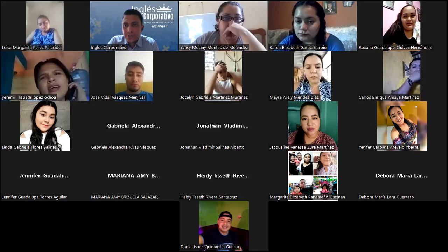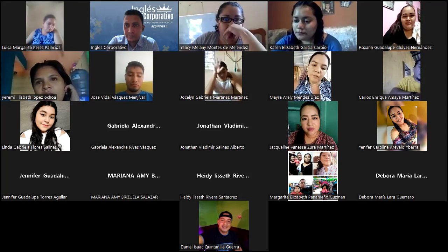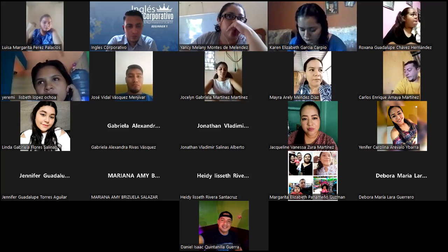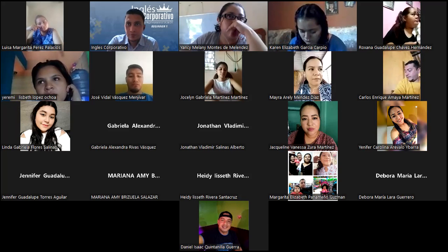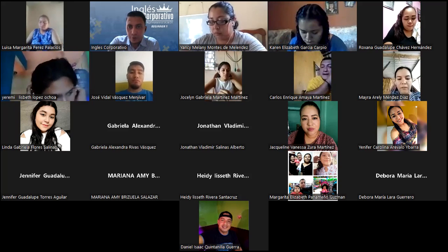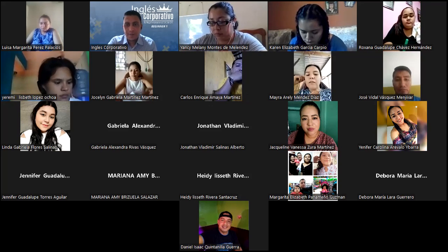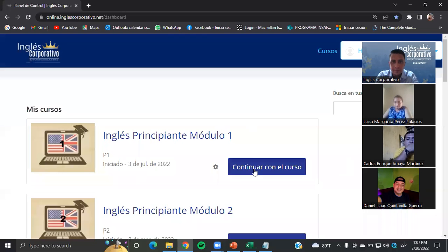Let's see if I have somebody else — alguien más que se acaba de unir. Let's start for a moment. La sección 4 — todos. ¿Todo bien en ese momento? No sé si hay preguntas, dudas.